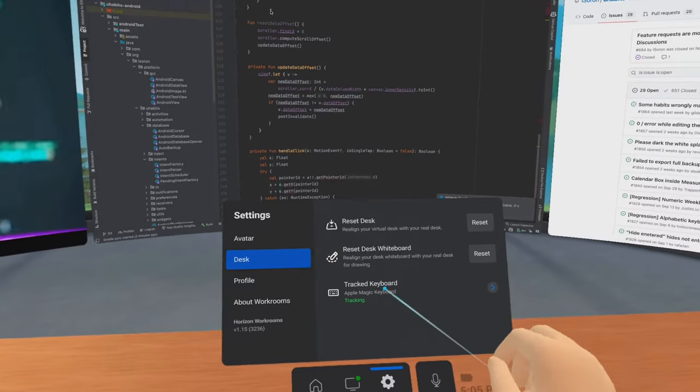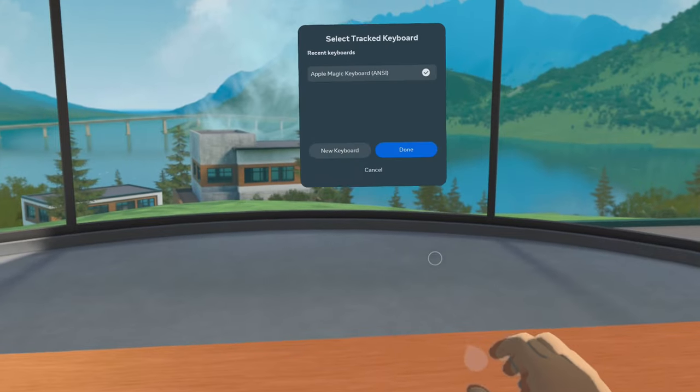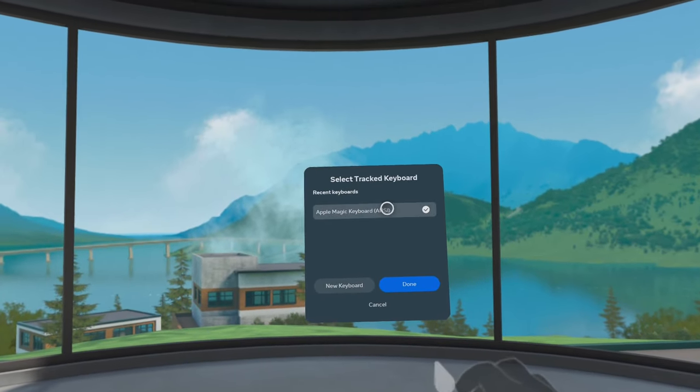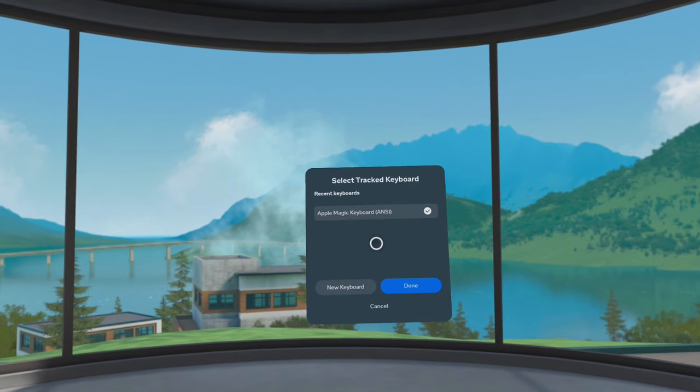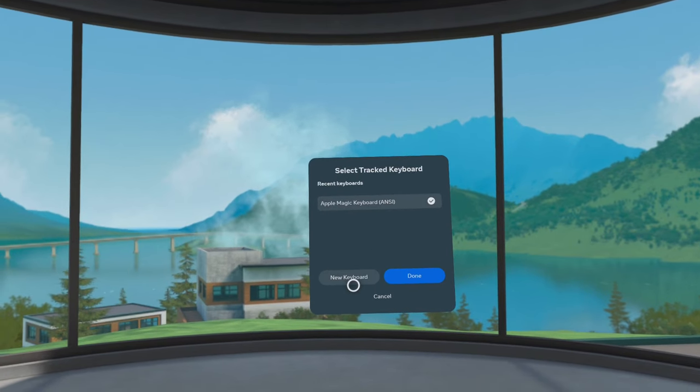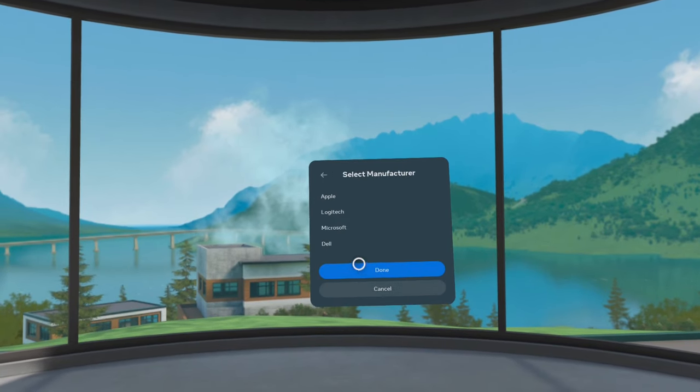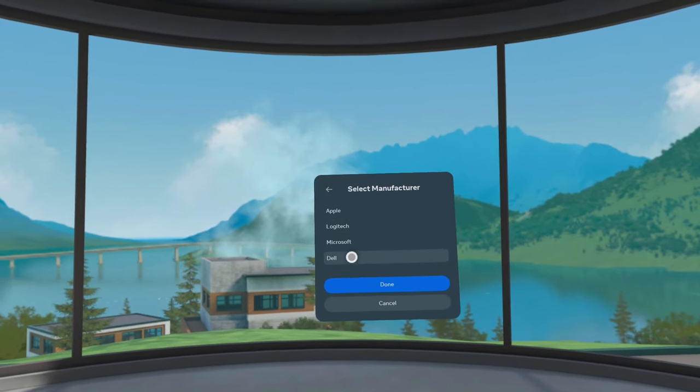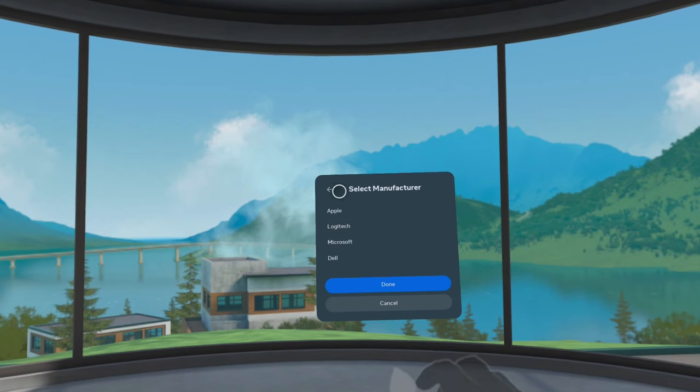To use your keyboard, first you have to enter the keyboard that you have. You can choose from various manufacturers and then you can easily use your keyboard.